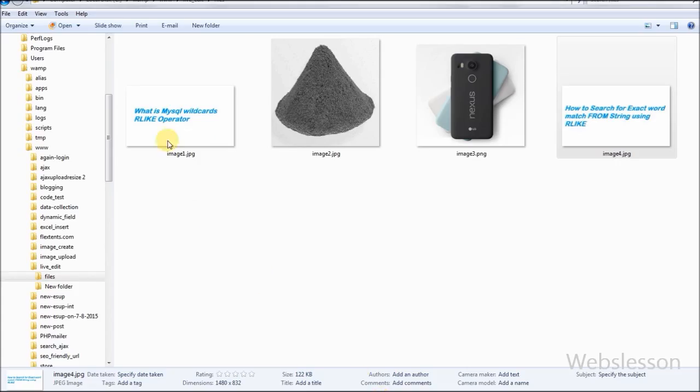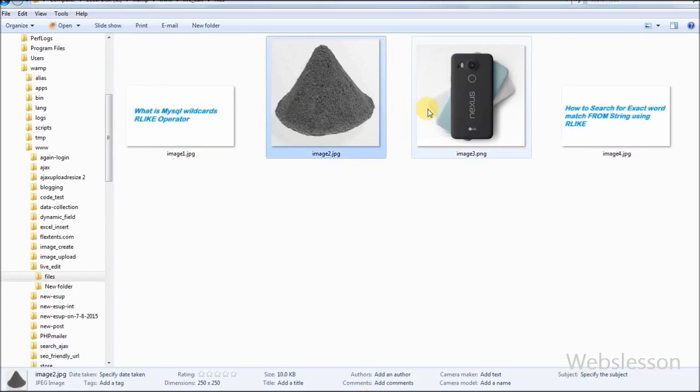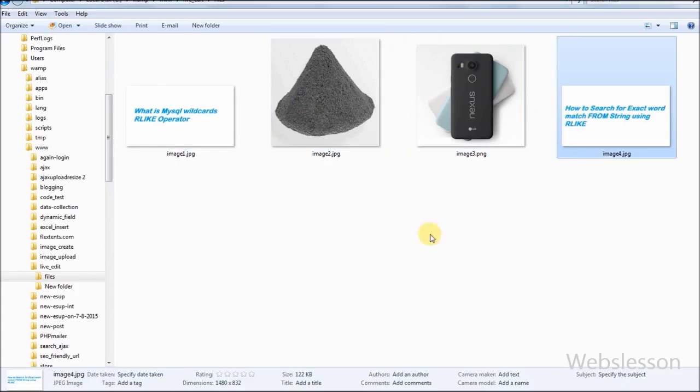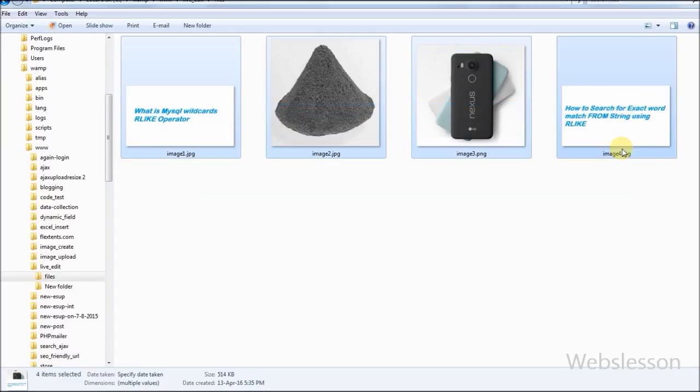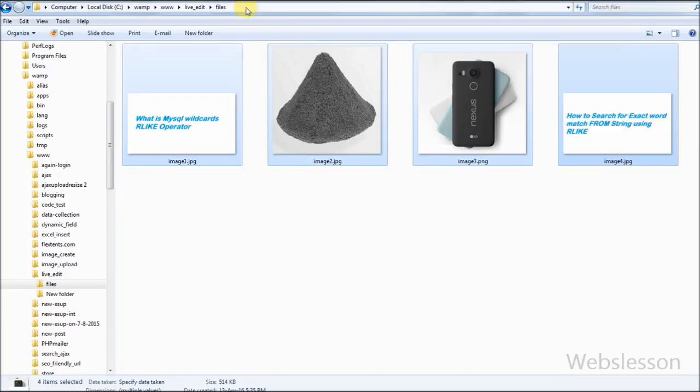Friends, I have 4 images in files folder. First I will display these images on a web page and the user can select a list of images and download them into a compressed zip folder by clicking a button.